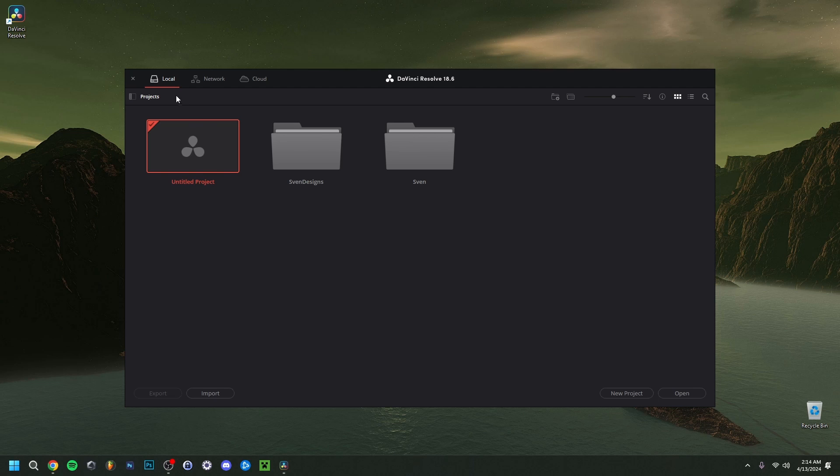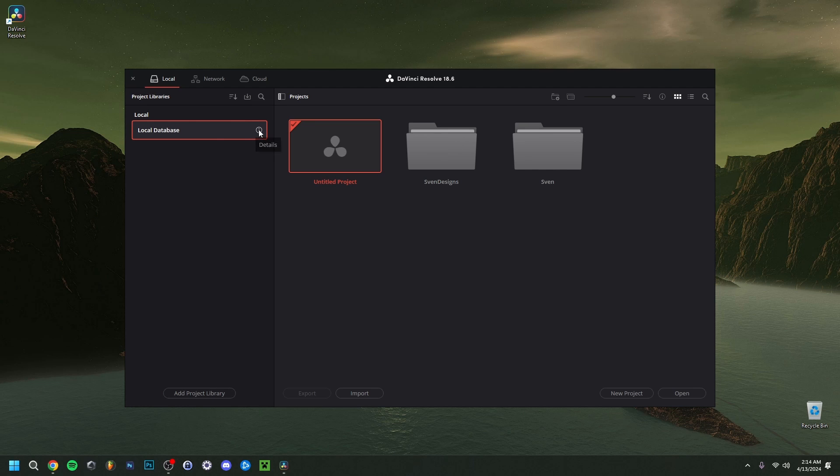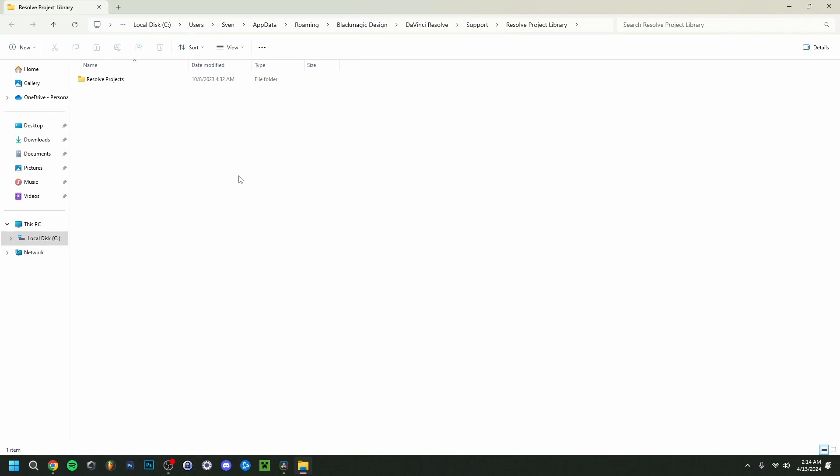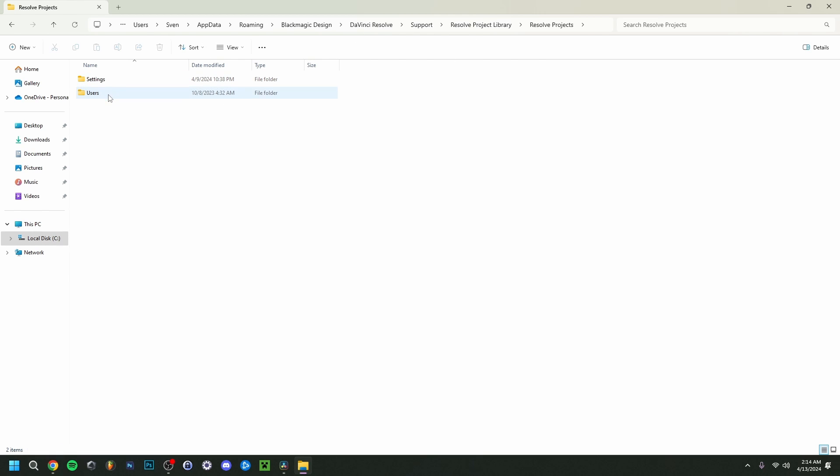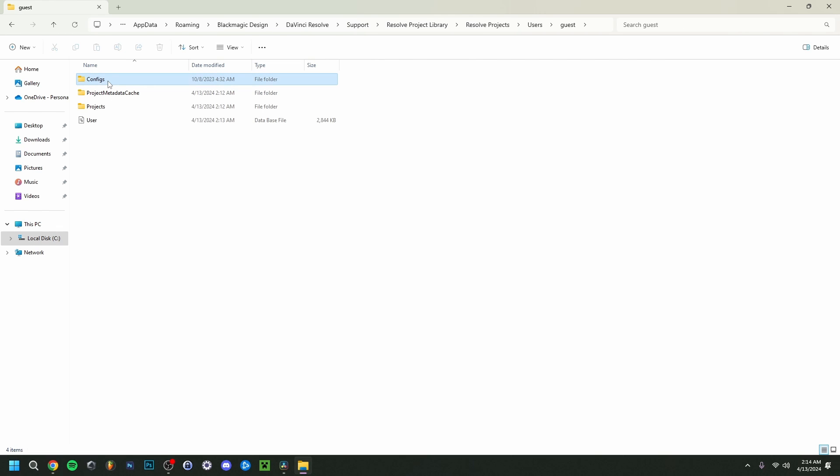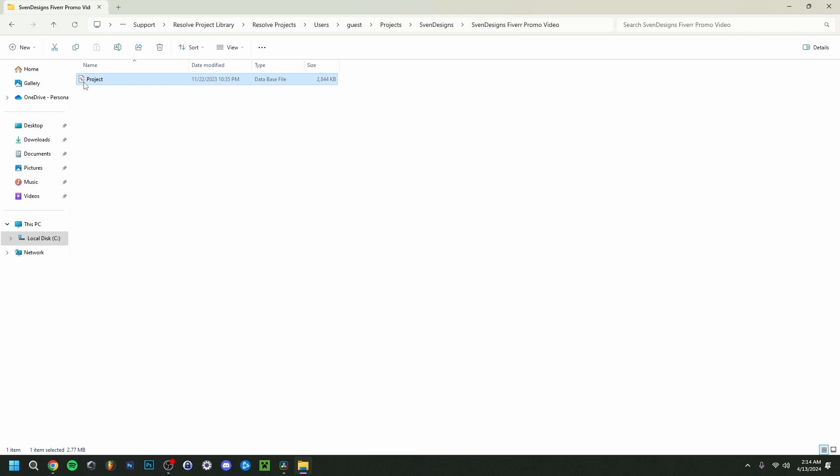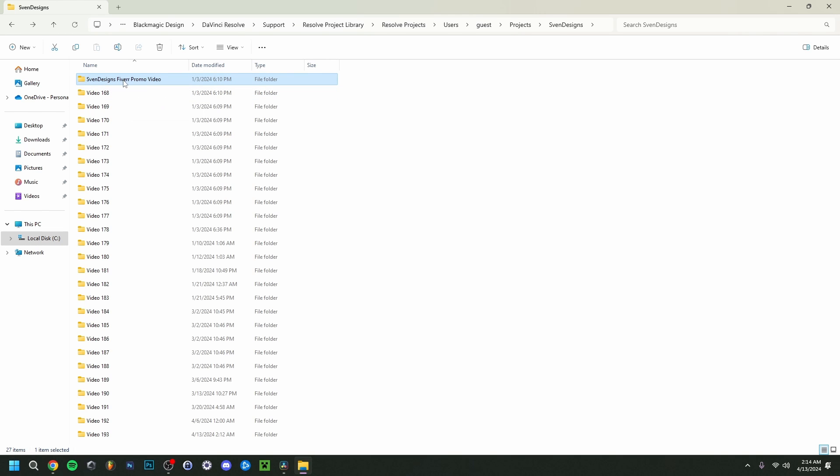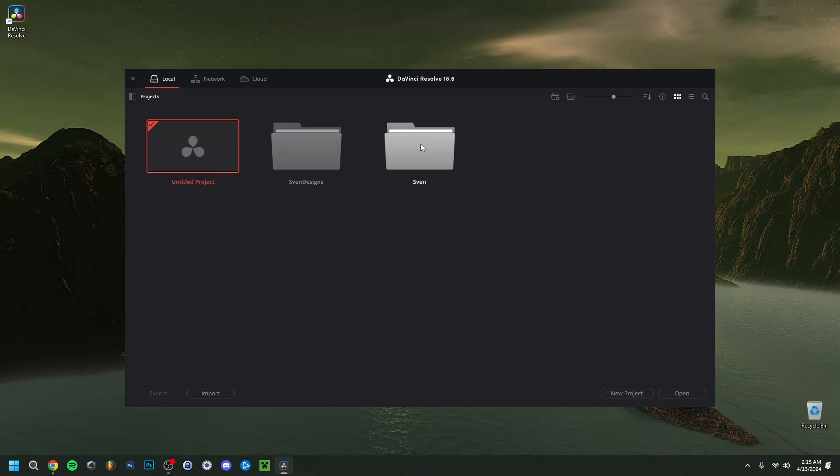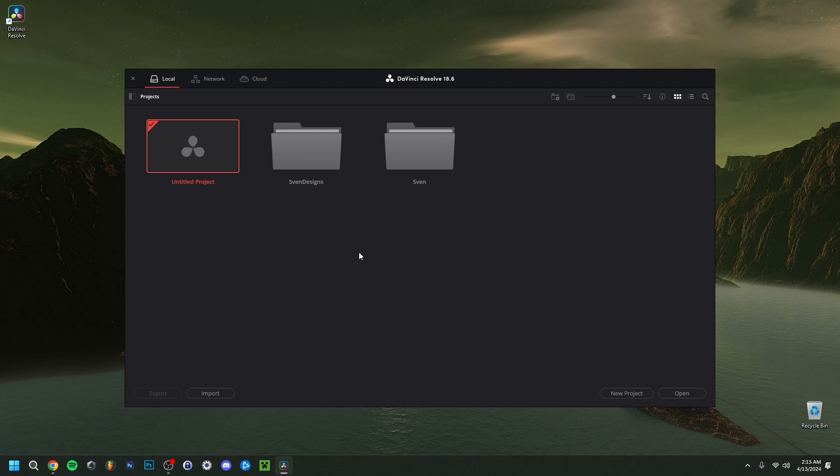I actually wanted to show you guys one last thing that's also very important, which can be confusing at first and I also didn't know. When you go here to projects, click on your local database here, details, and do open file location. Here you actually see where all of your files are. As you can see, here's the path project files will be saved. You click here on Resolve Projects, Users, Guest, Projects, and as you can see here all my videos right here. This one for example, here's the actual project file of that video in question.